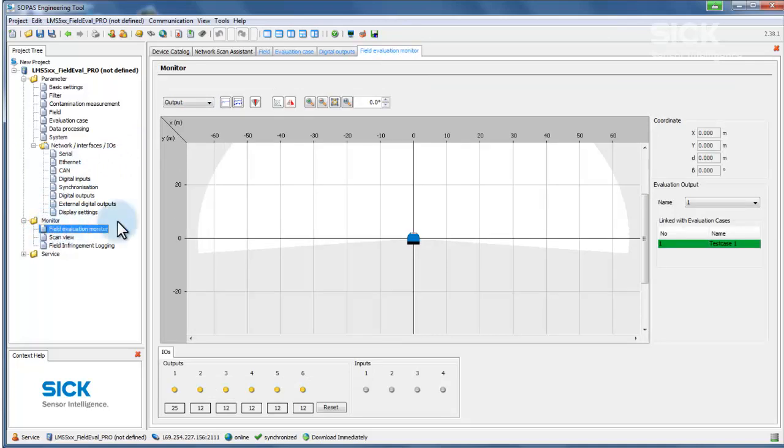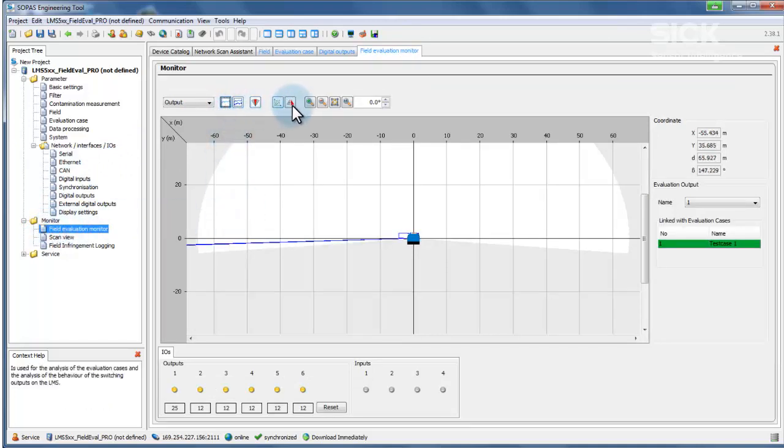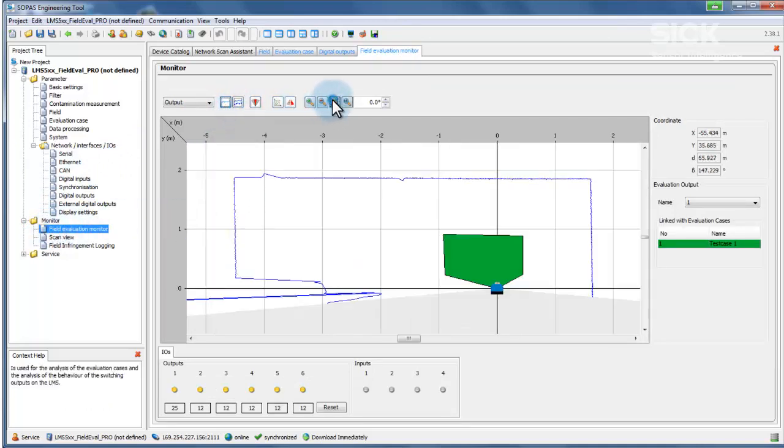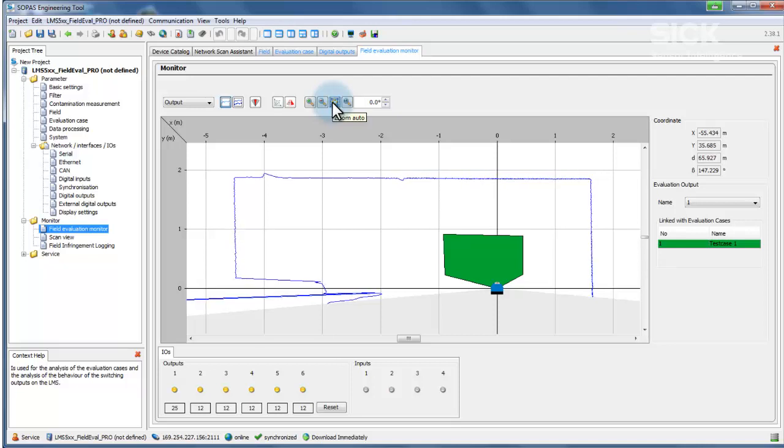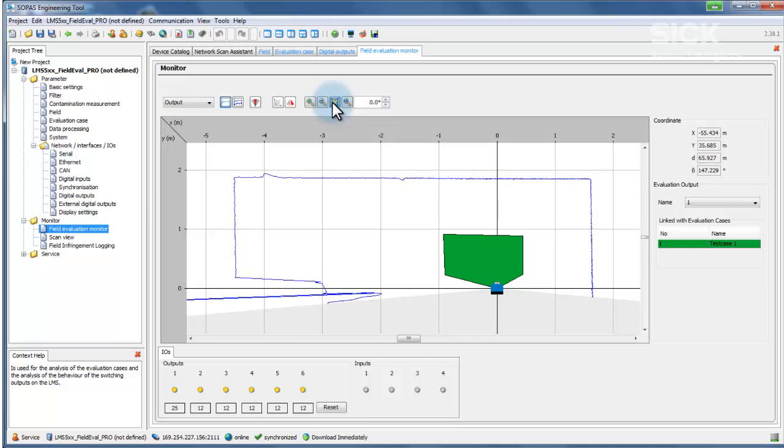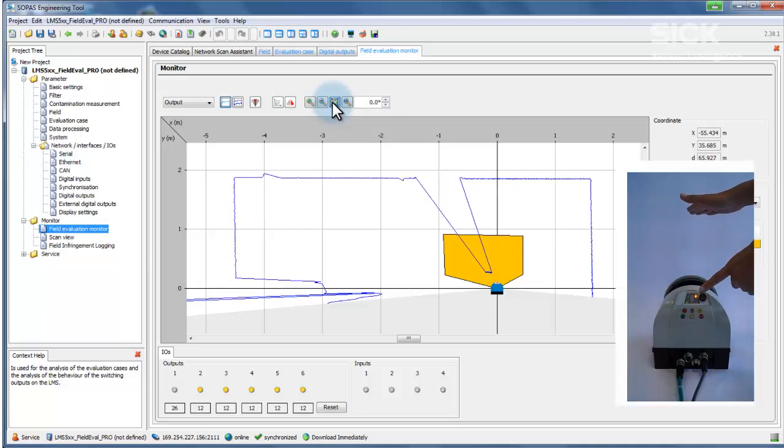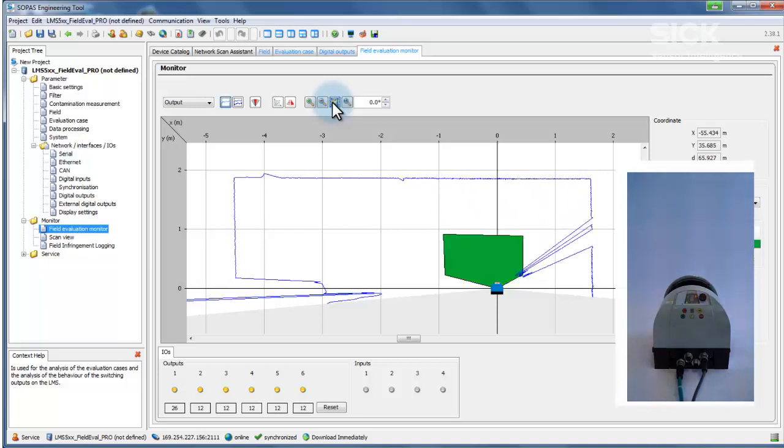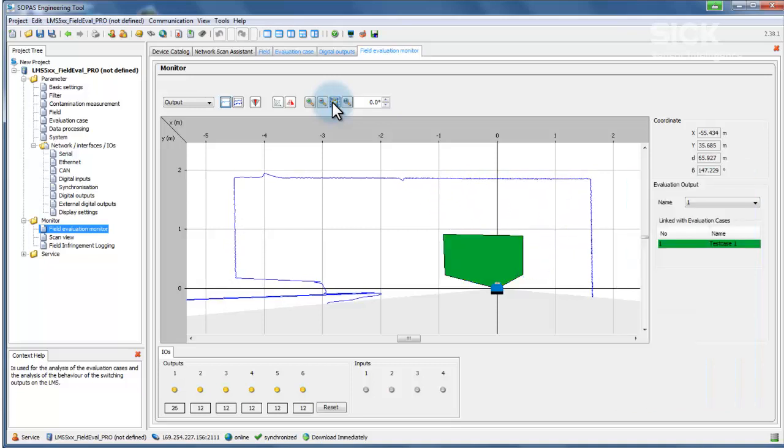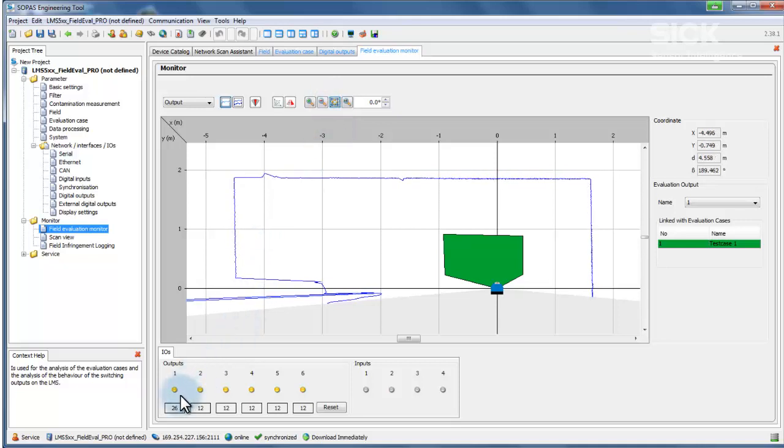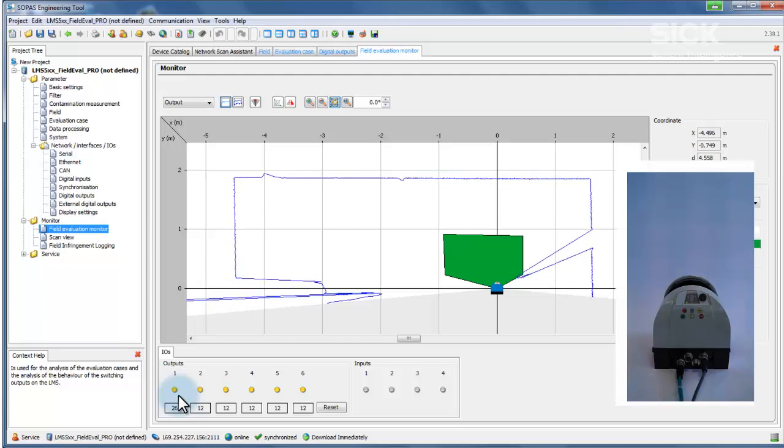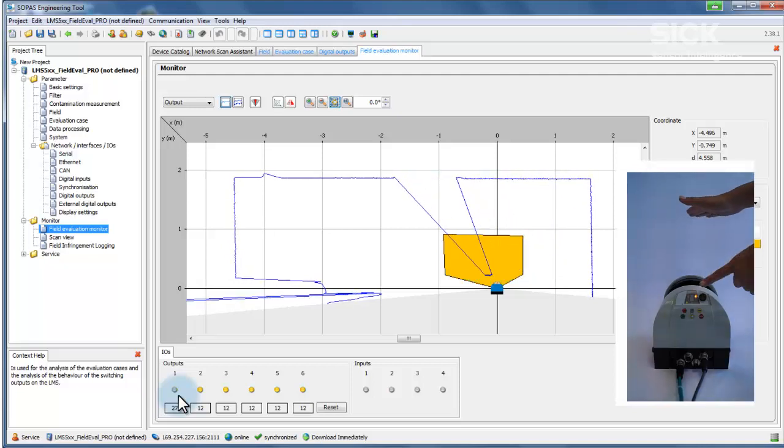A good overview of the latest situation can be obtained by activating the scanline and zooming to optimize the view. If a field is green, it is not currently activated. Yellow indicates that the field is currently violated. If a field is gray, it is not currently active. In addition, the statuses of the outputs which signal a field violation are displayed below the monitor.